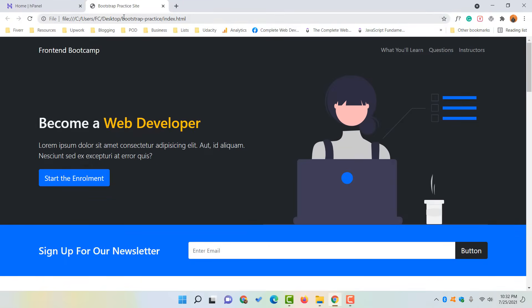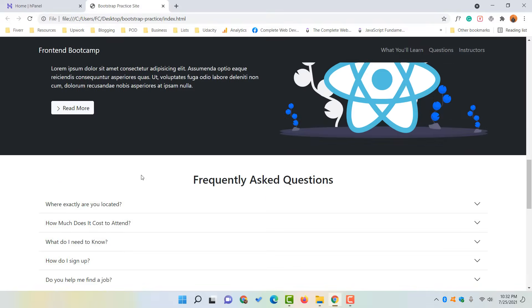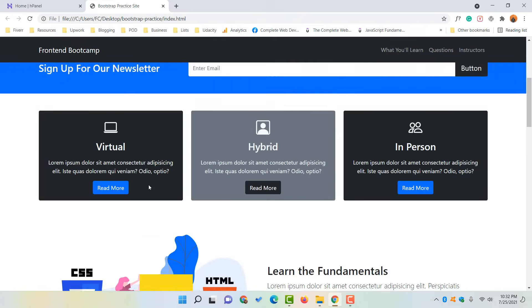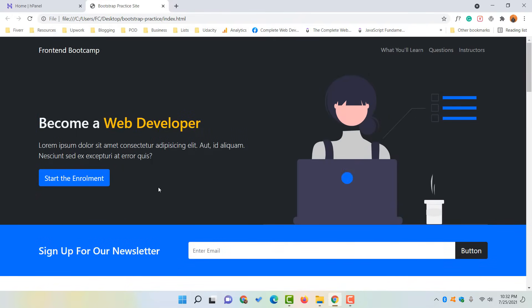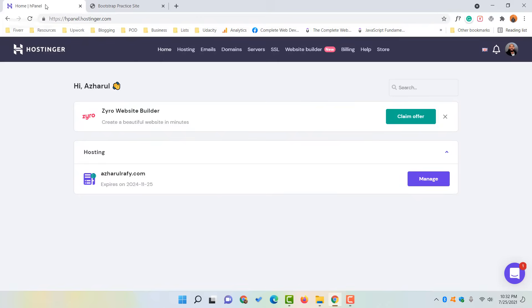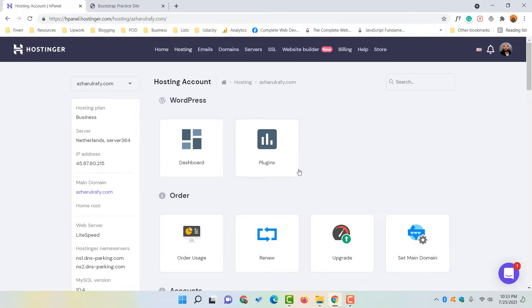I want to host this website on a domain and hosting plan so that anyone will be able to access it by the domain name and view all the contents. Let me show you the step-by-step process on how to host our custom coded website on Hostinger. After signing in, you will see your hosting plan — simply click on the name or click the Manage button to go to the control panel.